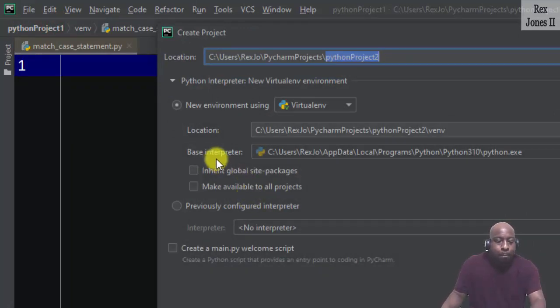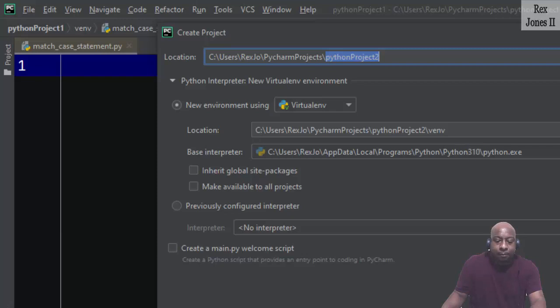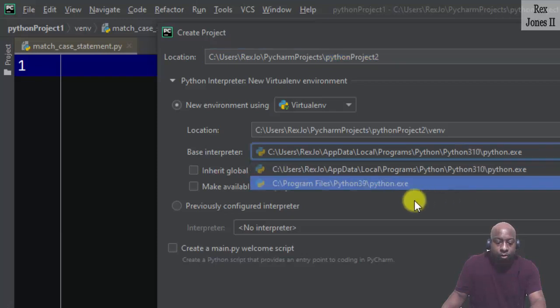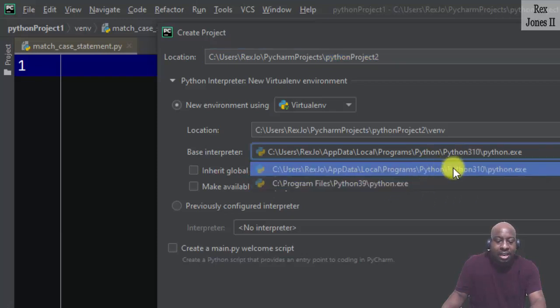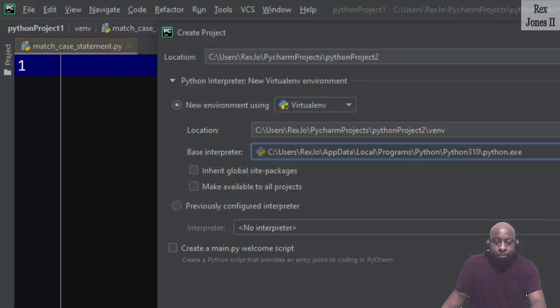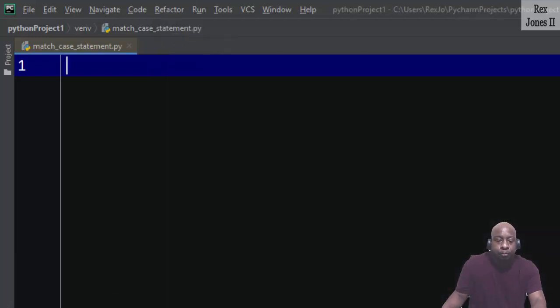For the base interpreter I changed it to 3.10. 3.9 is here and 3.10 is there. You click Create when you come to your new project.